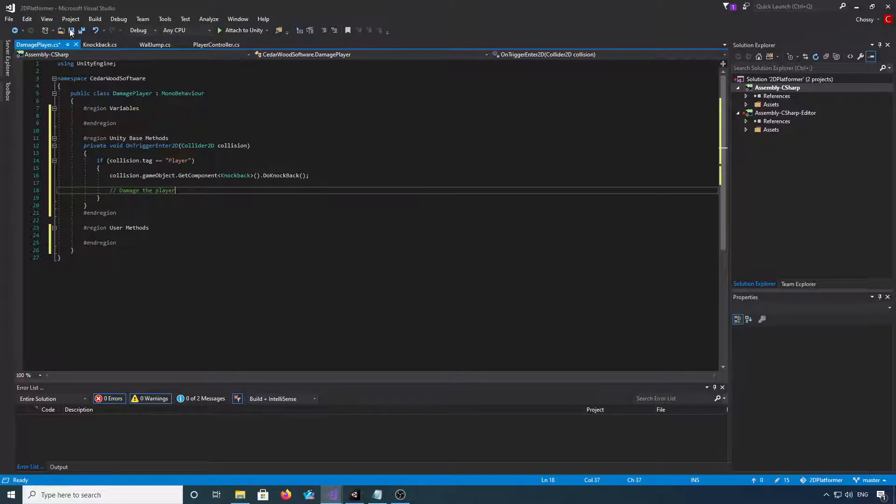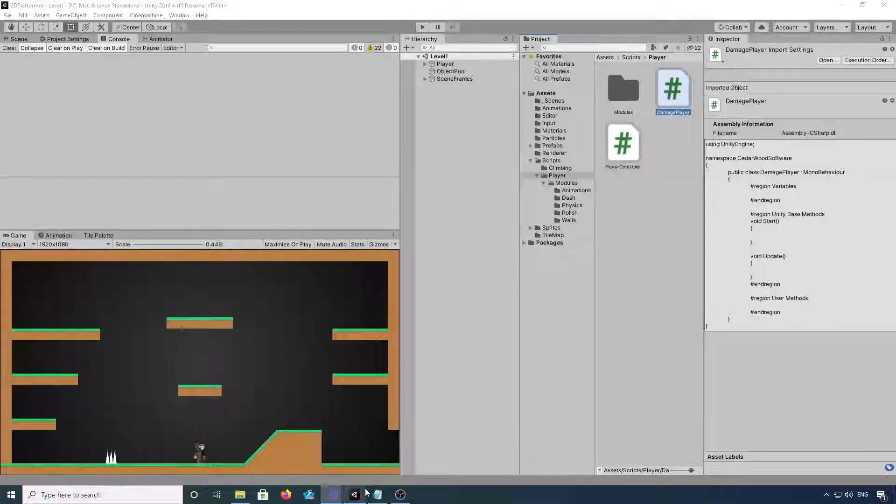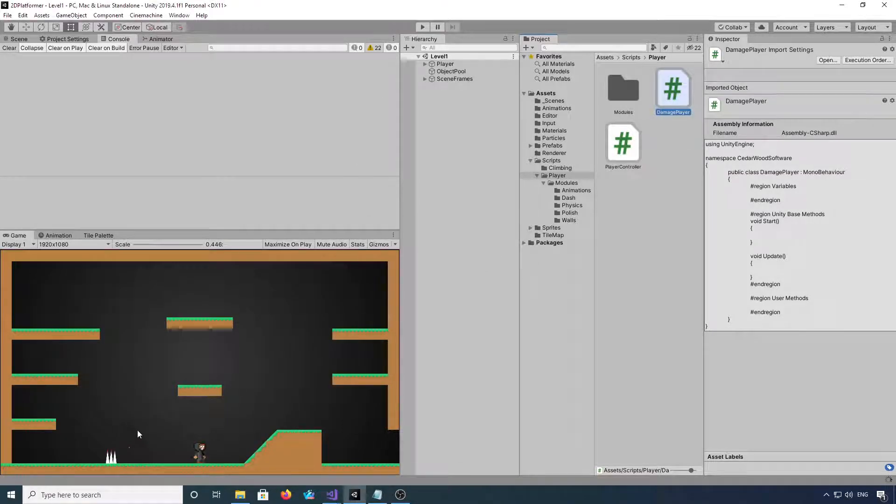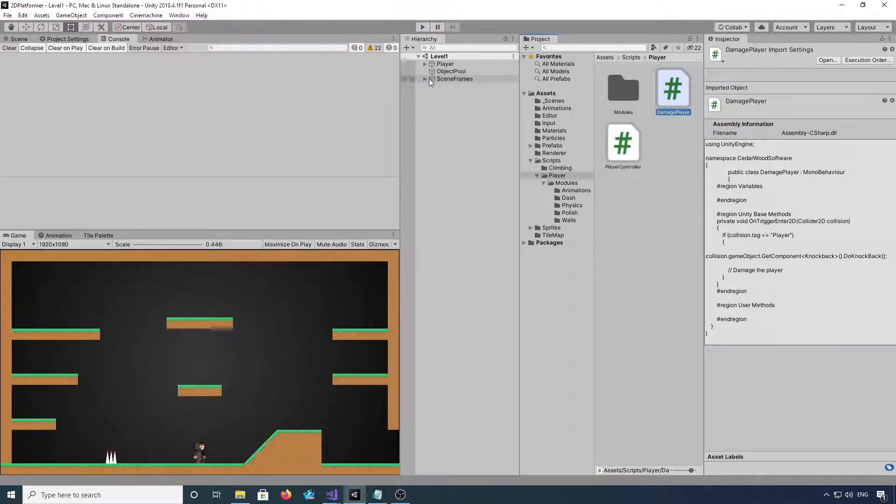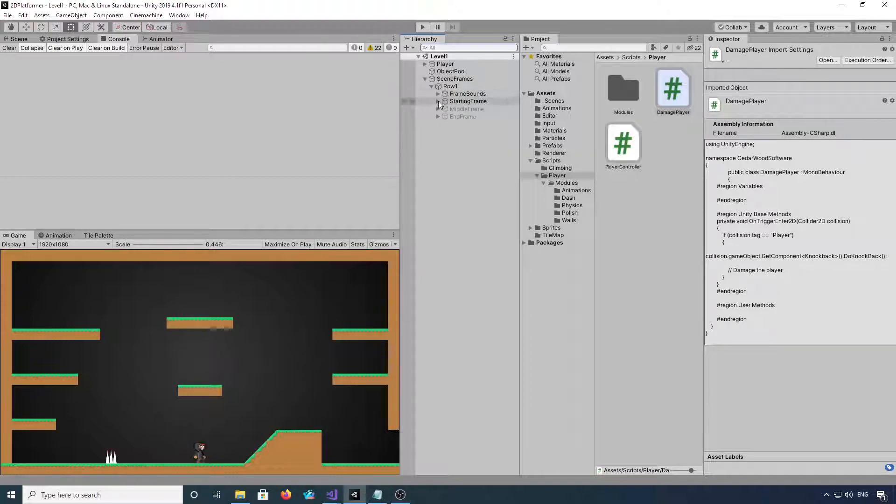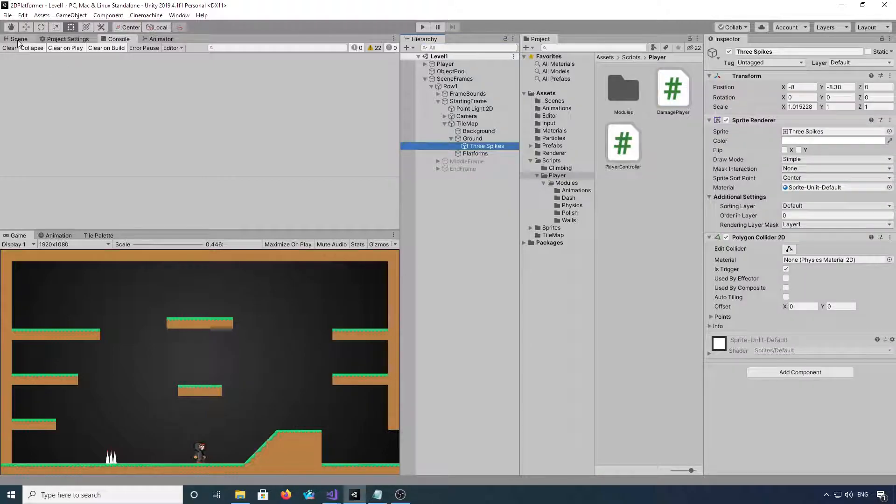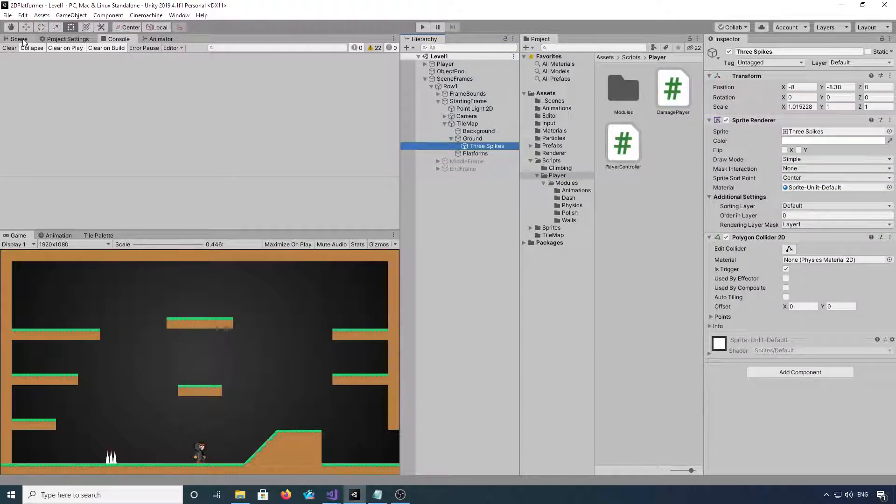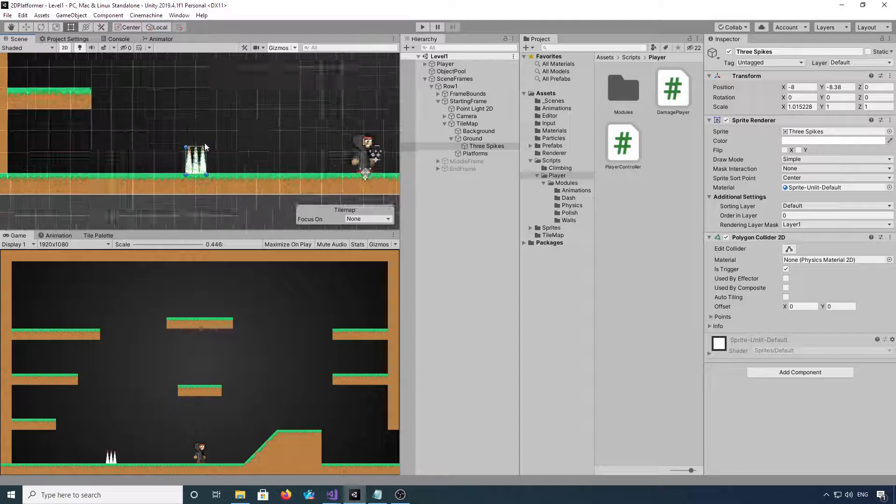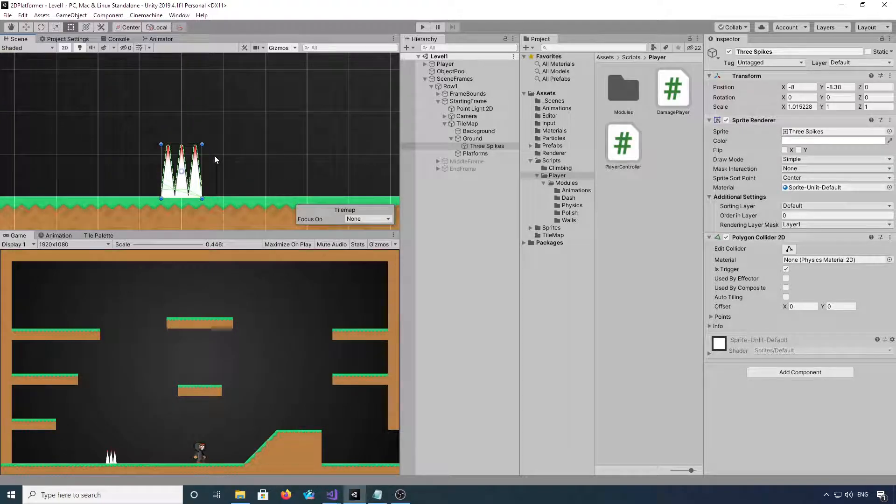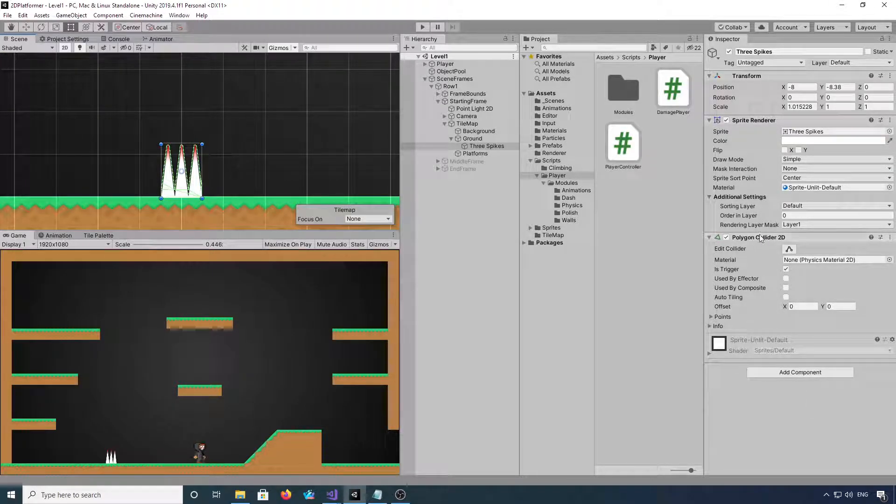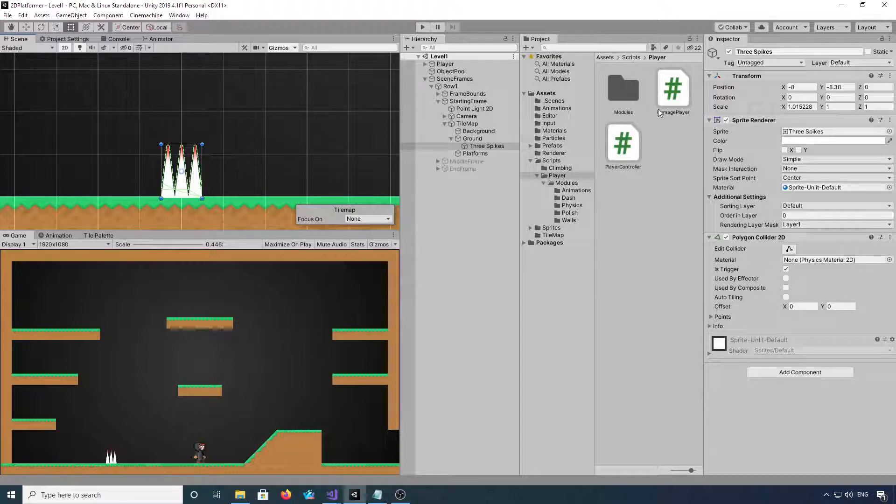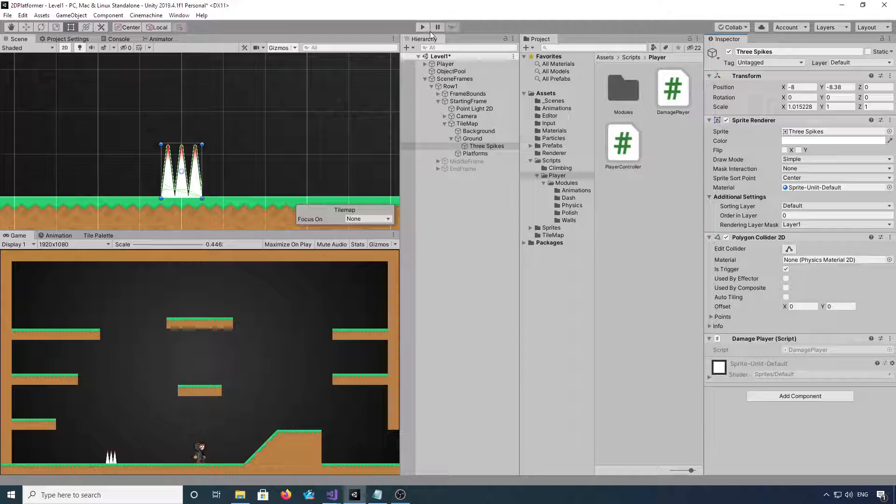Okay, we can save the damage player script, come back into Unity. Now I've got these little spikes down here. So if we go into our starting frame, we see the three spikes. All I've got on them so far is a sprite renderer and a polygon collider set as trigger. If we just drag that damage player on, now hit play.